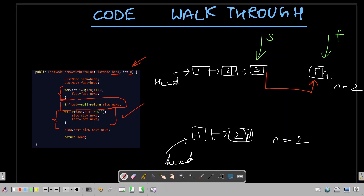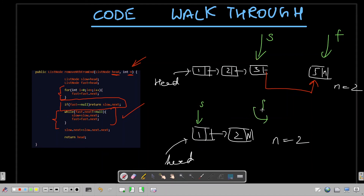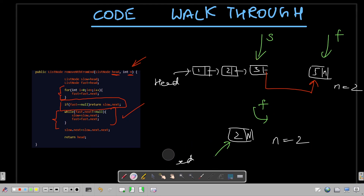Now let's run the algorithm on the edge case: list is 1-2 and n is two, meaning the first node needs to be removed. Slow and fast initially point to the first node. Fast moves two steps forward but after the second step, fast becomes null. This condition executes: if fast is null, return slow.next - directly returning node 2. The first node is eligible for garbage collection. This handles the case where the very first node needs to be removed.